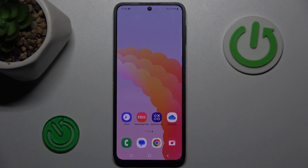Hi guys, welcome to Hardest Info Channel. Today I have Samsung Galaxy Flip 6 and I want to show you how to see available storage on this device.